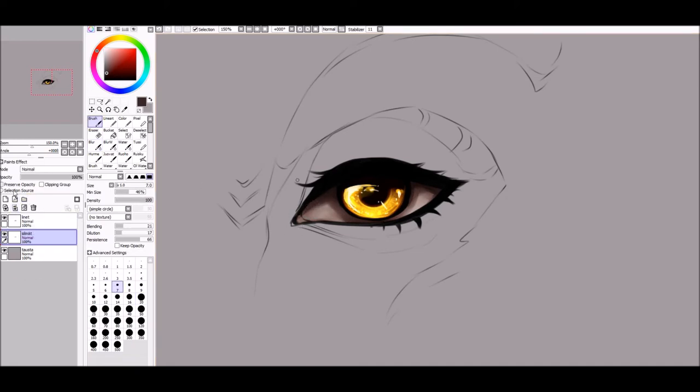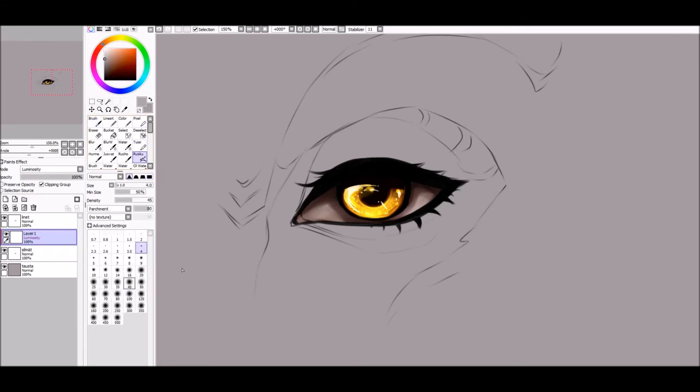Merge and make a new luminosity layer. Pick a grayish color and use the airbrush to add some highlights. Reduce the brush size and make some shine on the bottom too.